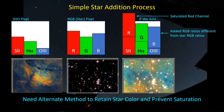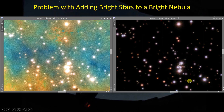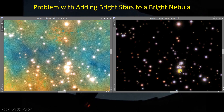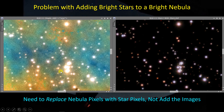We need an alternate method that allows us to retain the star color and avoid saturating the image. When I zoom in to this star field, there's quite a few details I'd like to retain — a grouping of many stars with good separation, some orange star color. I need to replace the pixels in the nebula image with the pixels in the star image, not add the two images together.